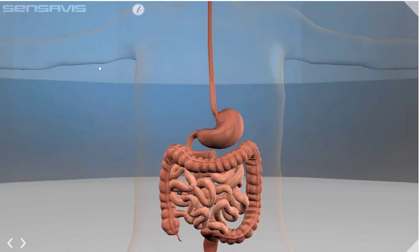This animation essentially gives the layout of the alimentary canal and we're going to go through individually into the organs and see how each part works.